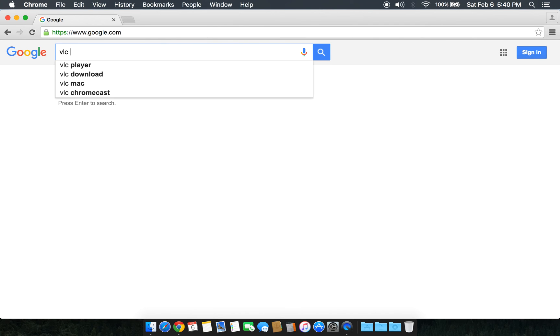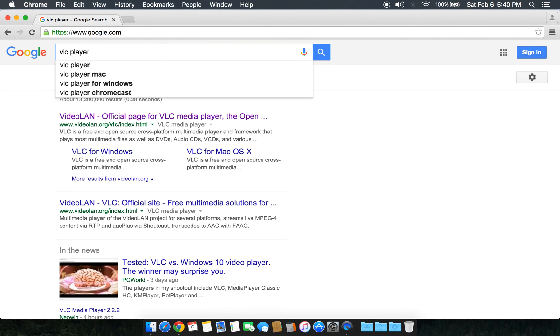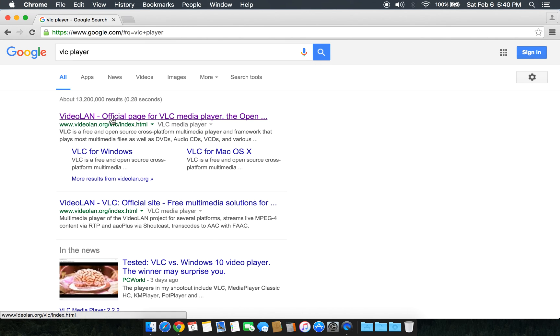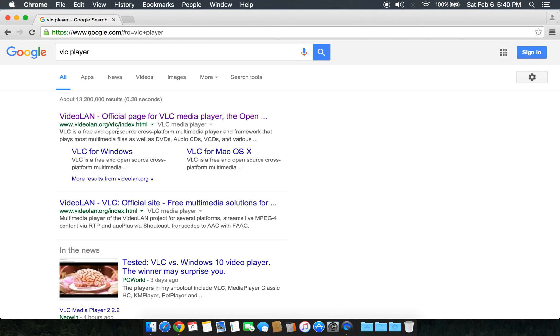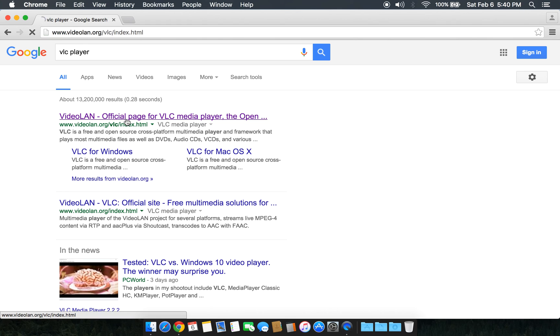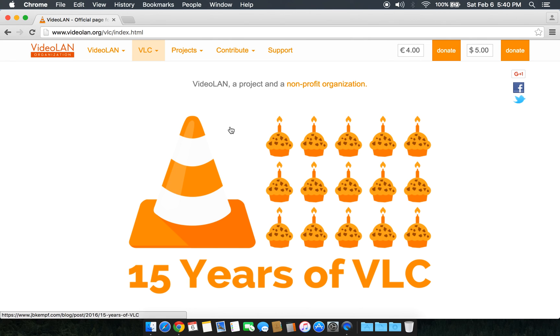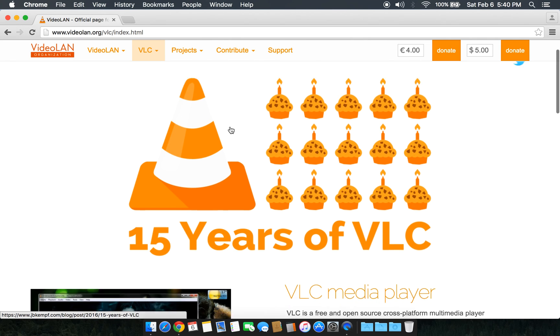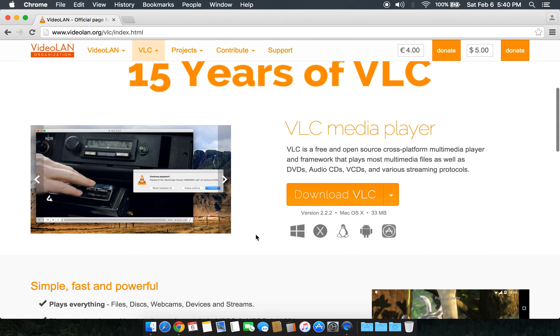for VLC player. Click on this link, or you can use videolan.org. Once you click on it, you should see a download button somewhere.